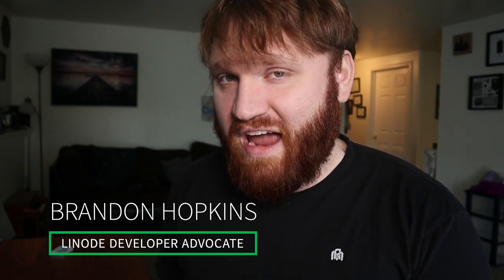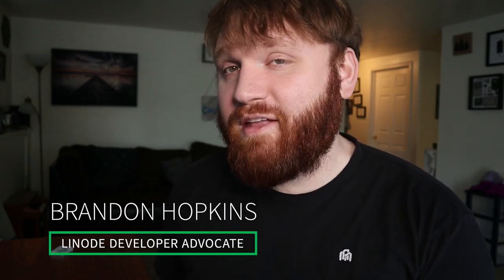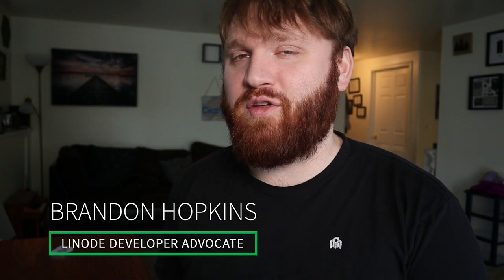Hello everybody, my name is Brydon Hopkins. I am a Linode developer advocate and what we are going to be doing in this video is showing you probably one of the easiest and best ways to spin up your very own modern website.